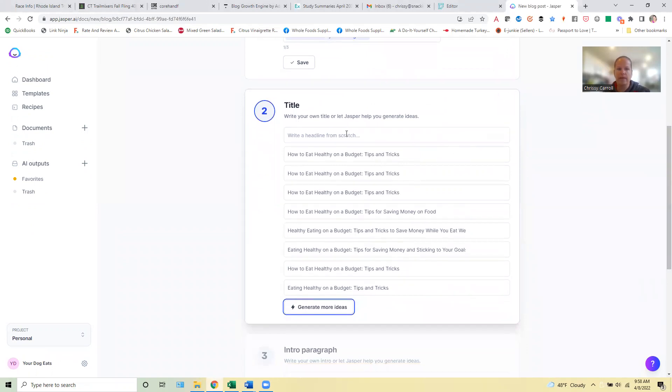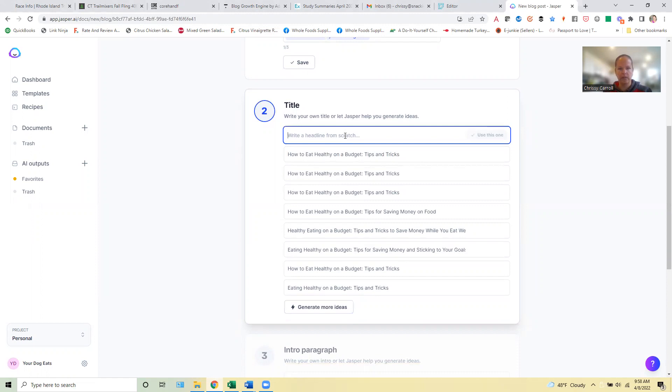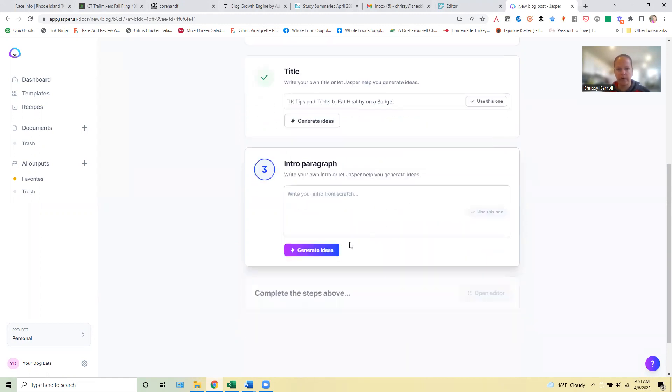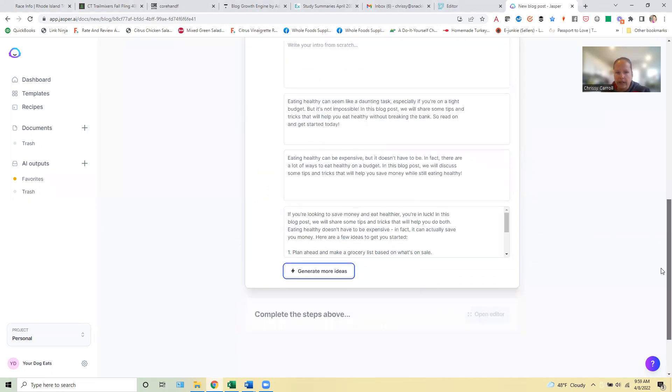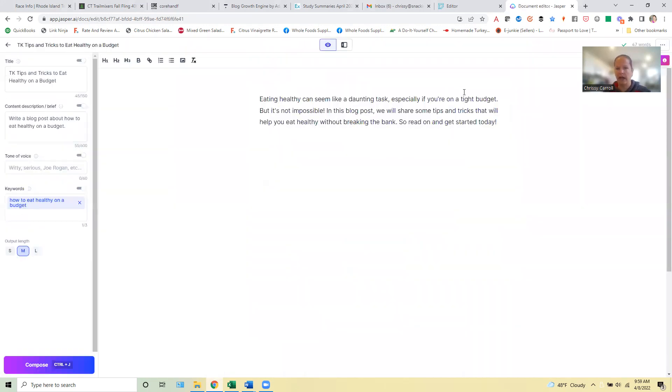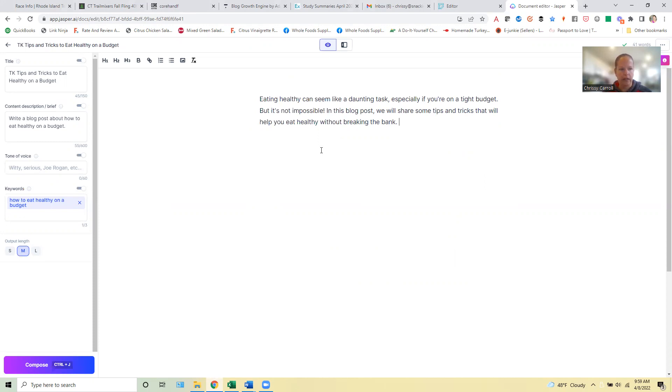Let's generate some ideas for the title here. All right. So I'm actually going to kind of modify this. We're just going to say TK. And then we'll TK is just the placeholder for the number. So we'll wait and see how many tips and tricks we come up with. Generate an intro paragraph here. Just use this for now. I always usually go back in and edit this a little bit up here. Yeah, we can go edit that a little bit more later.